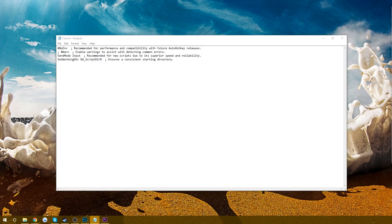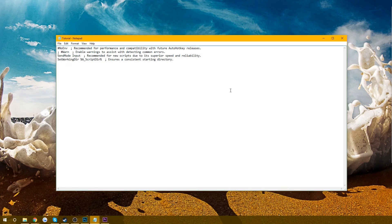Pretty much the only thing I need this to do is whenever I type something in on my keyboard, it needs to send something out. What we're going to do is use the caret symbol (^), which tells the program that you have to be holding the Control key for the button to be pressed and to execute this command. Then we're going to use the S key — so Control+S — then two colons, Enter, Tab, and then we're going to type 'Send,' and right here is where the command is going to be, or whatever you want it to send out.